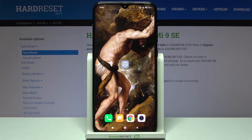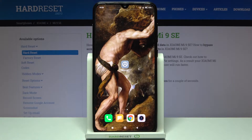Here I have the Xiaomi Mi 9 SE, and today I'm going to show you how to enable installation from unknown sources on this device.